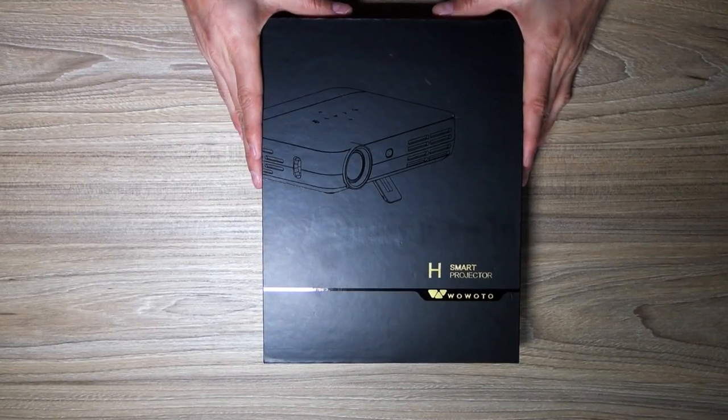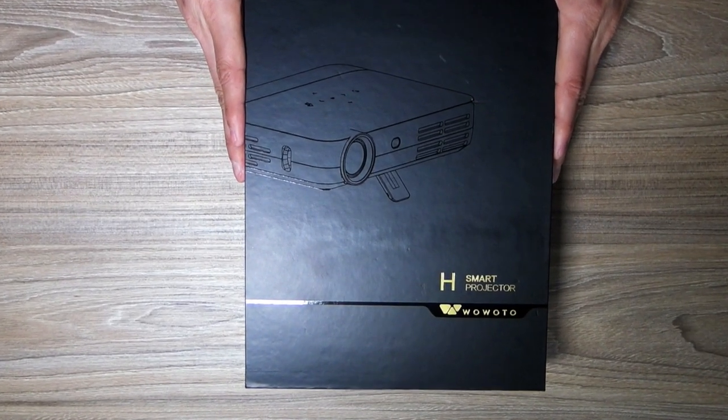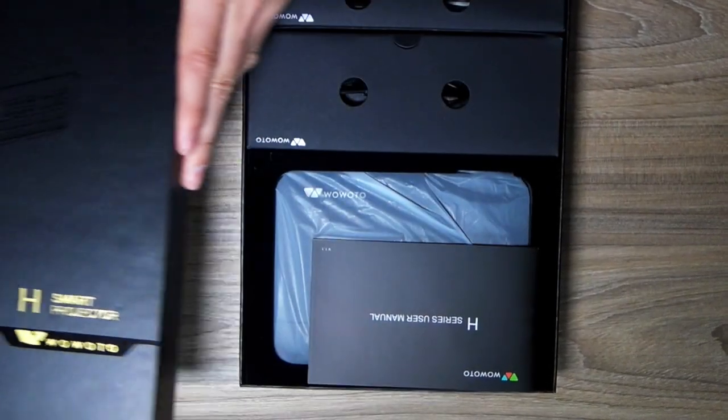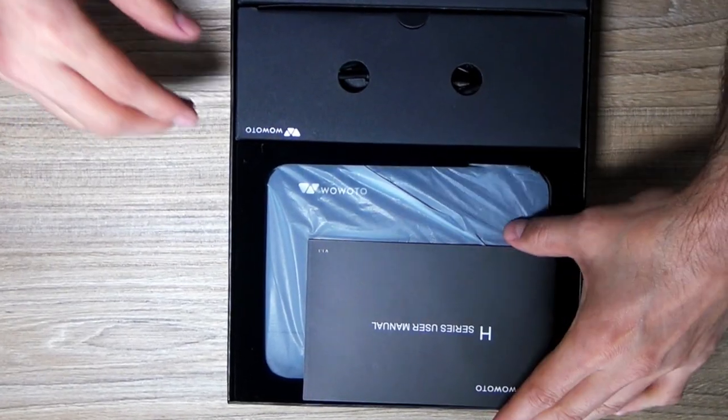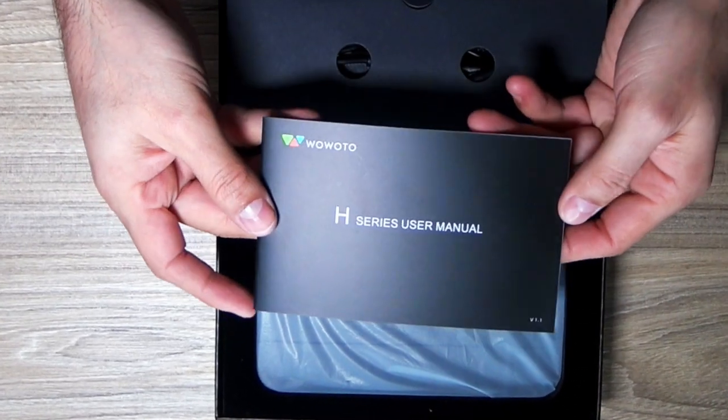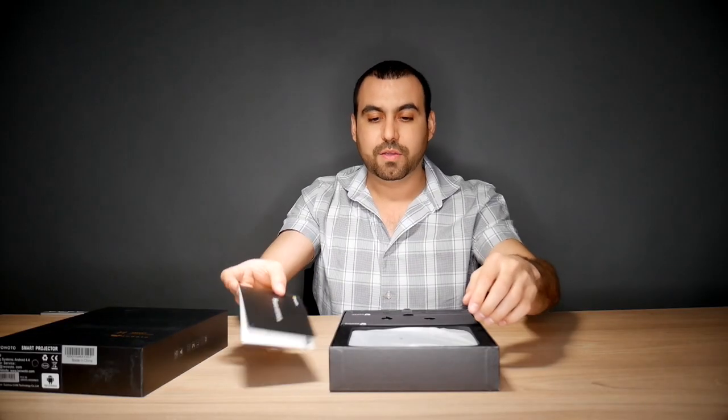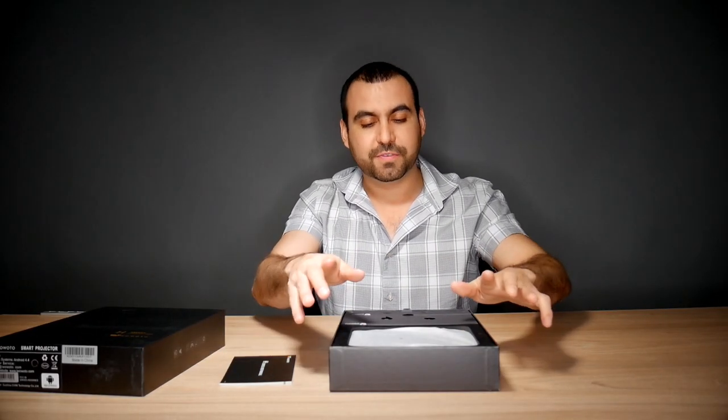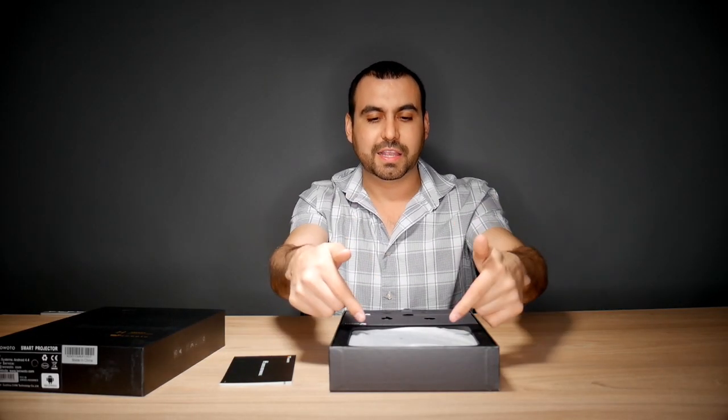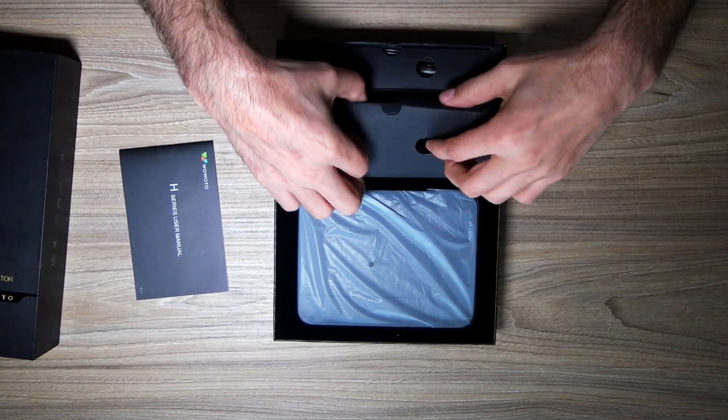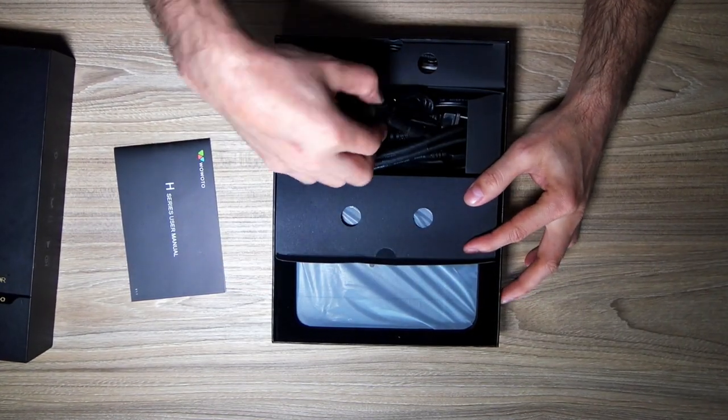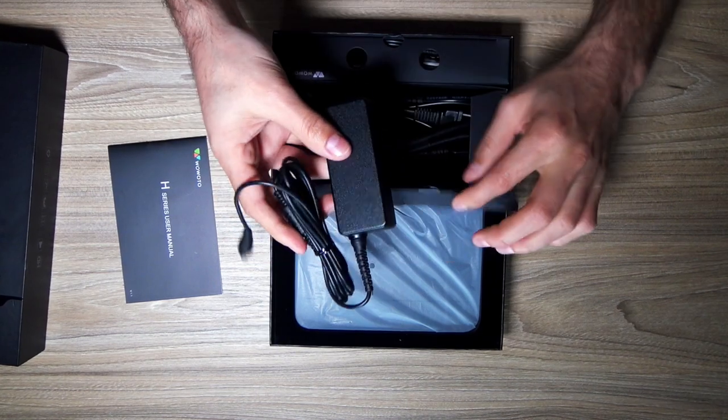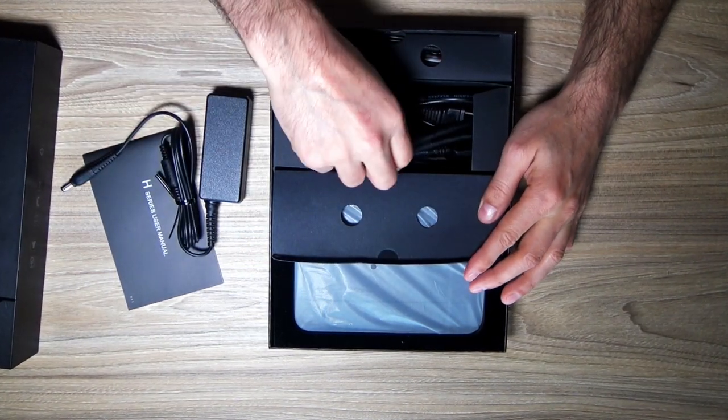Alright, so we got the projector right here, the WOTO H8 model. First off, we're going to see our user's manual. Then we got our accessories. Let's start with the accessories and then we get the projector out. First off, we got the AC adapter right here.